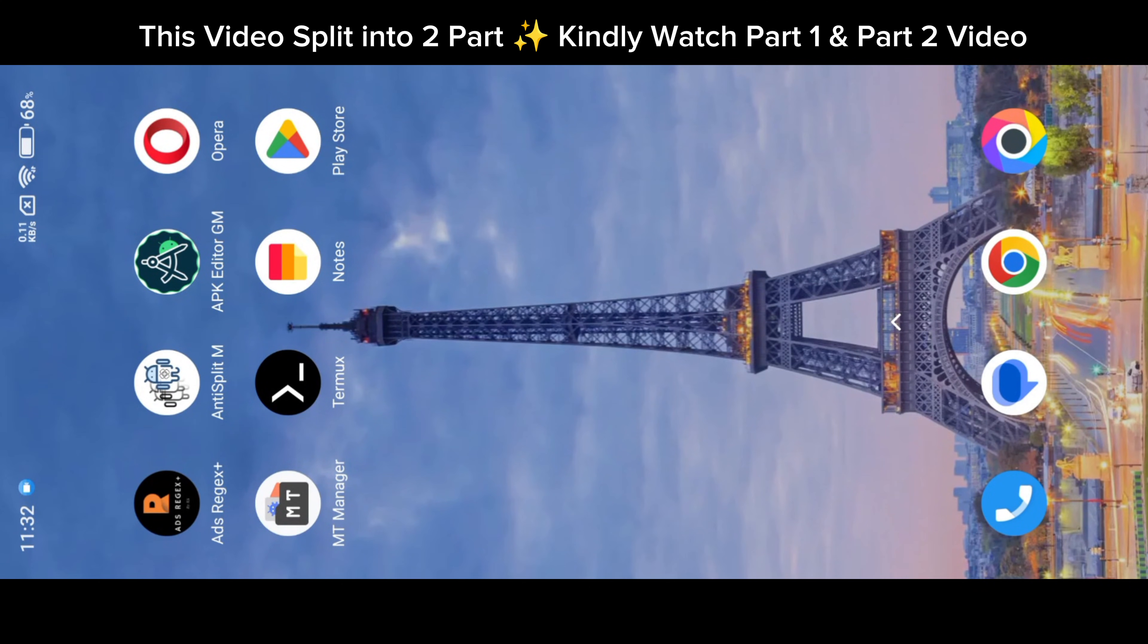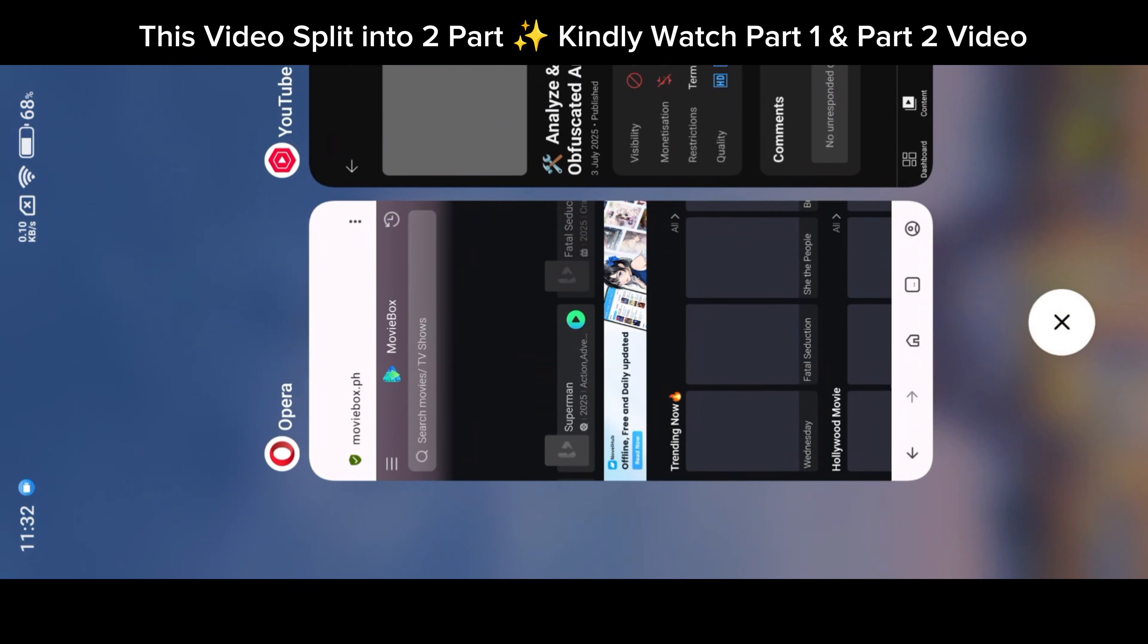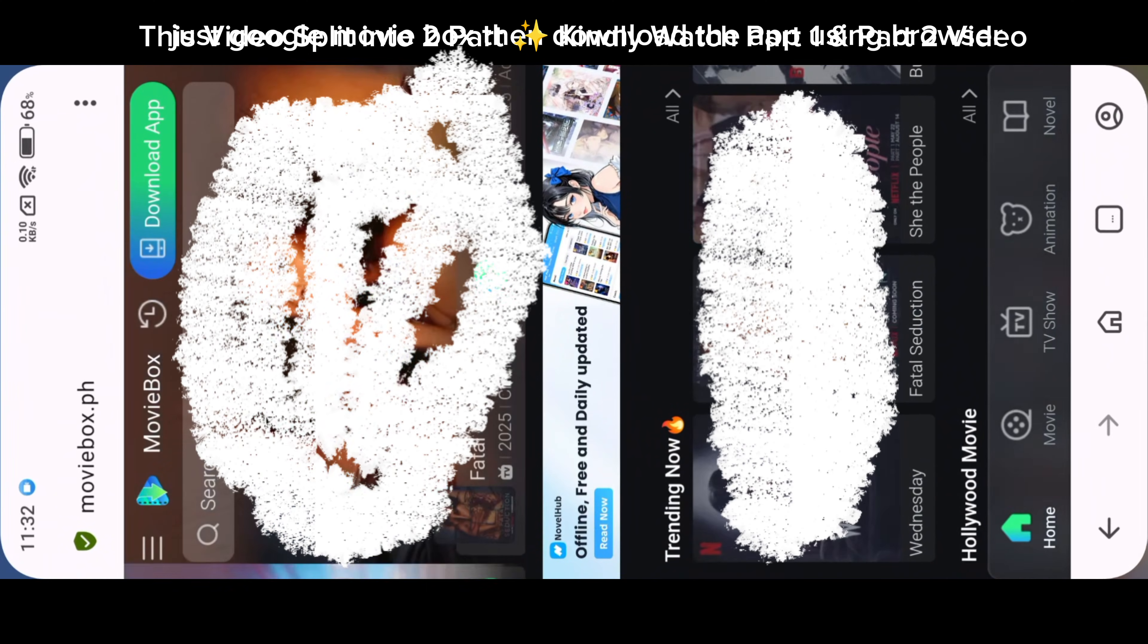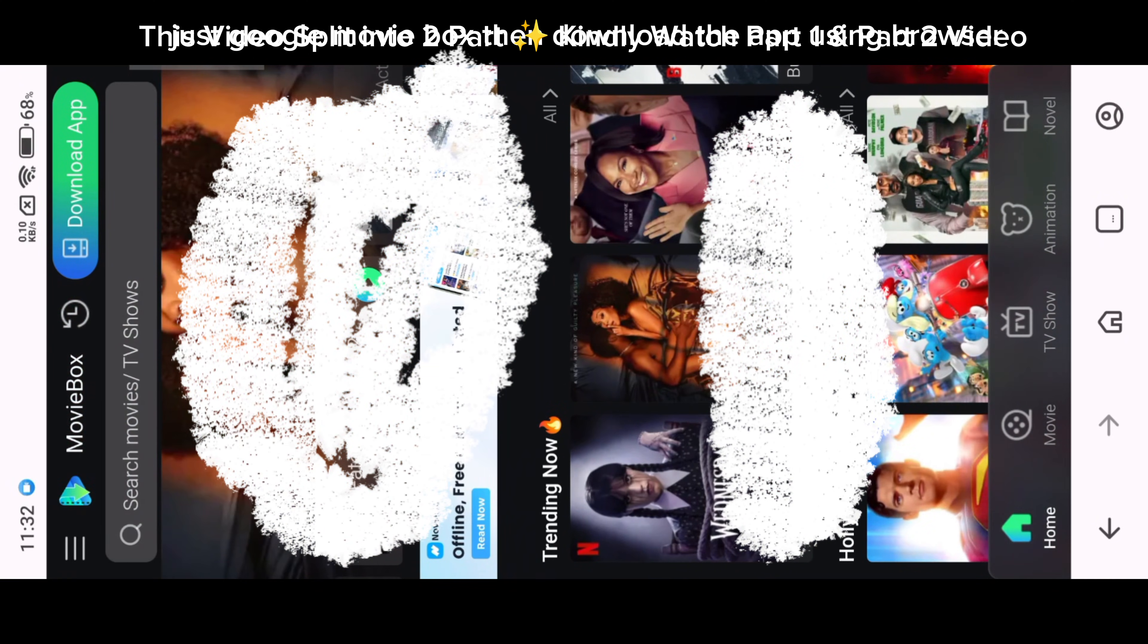Hello everyone. In this video we will mod the most requested app, MovieBox. Just Google MovieBox, then download the app using your browser.